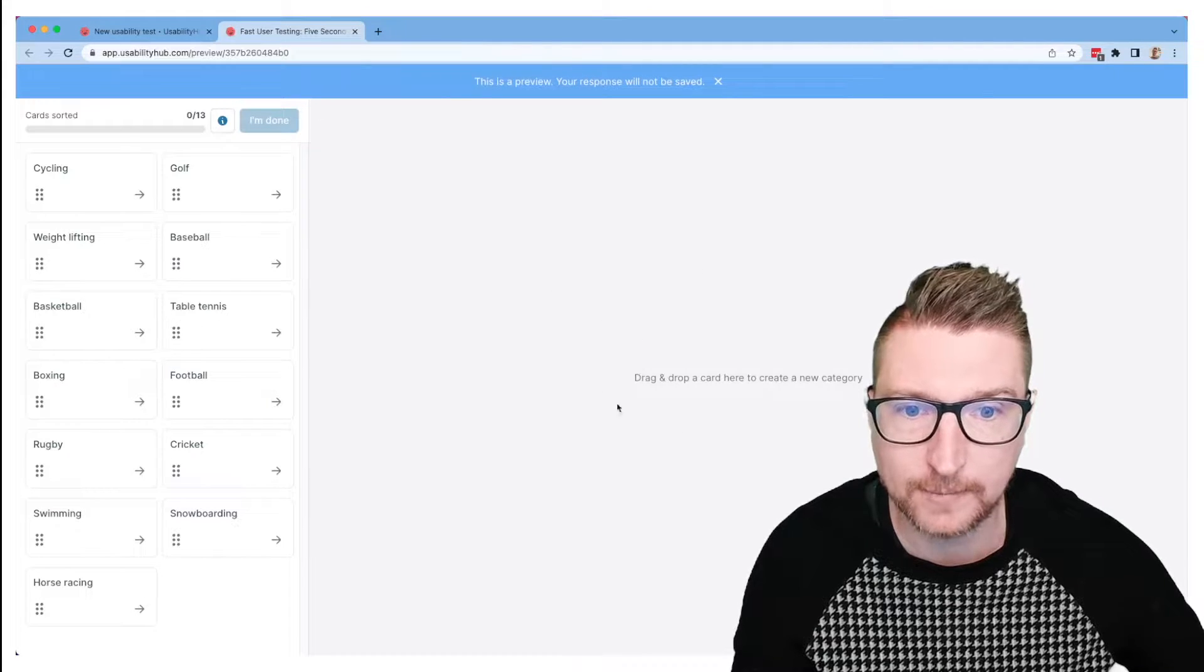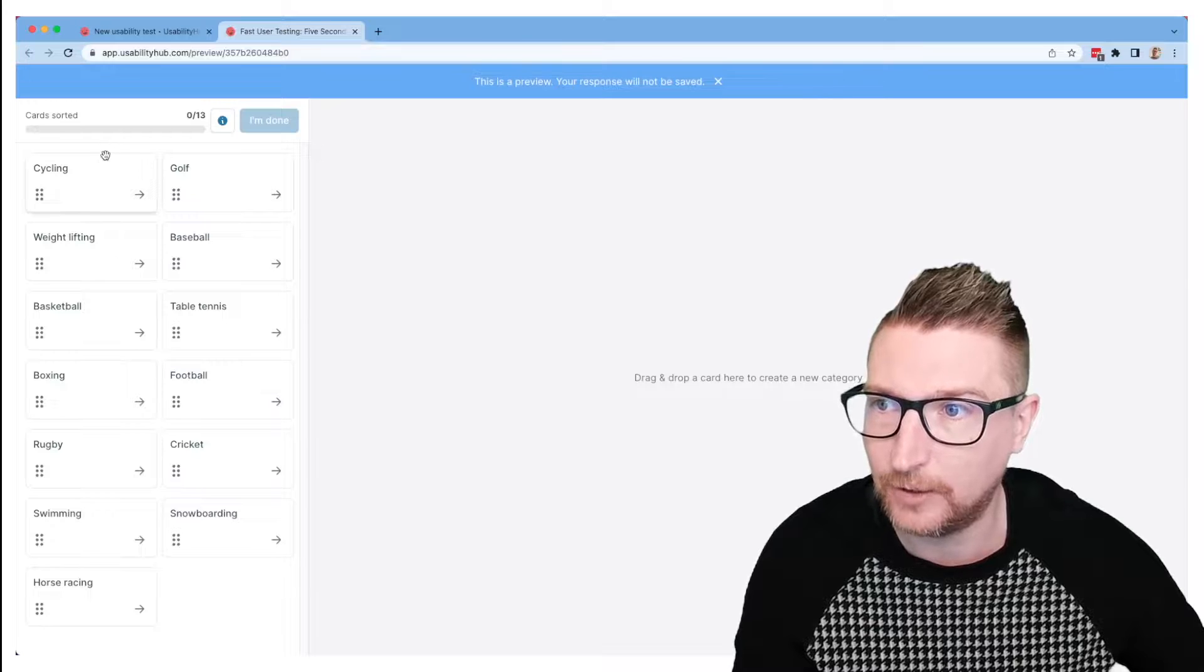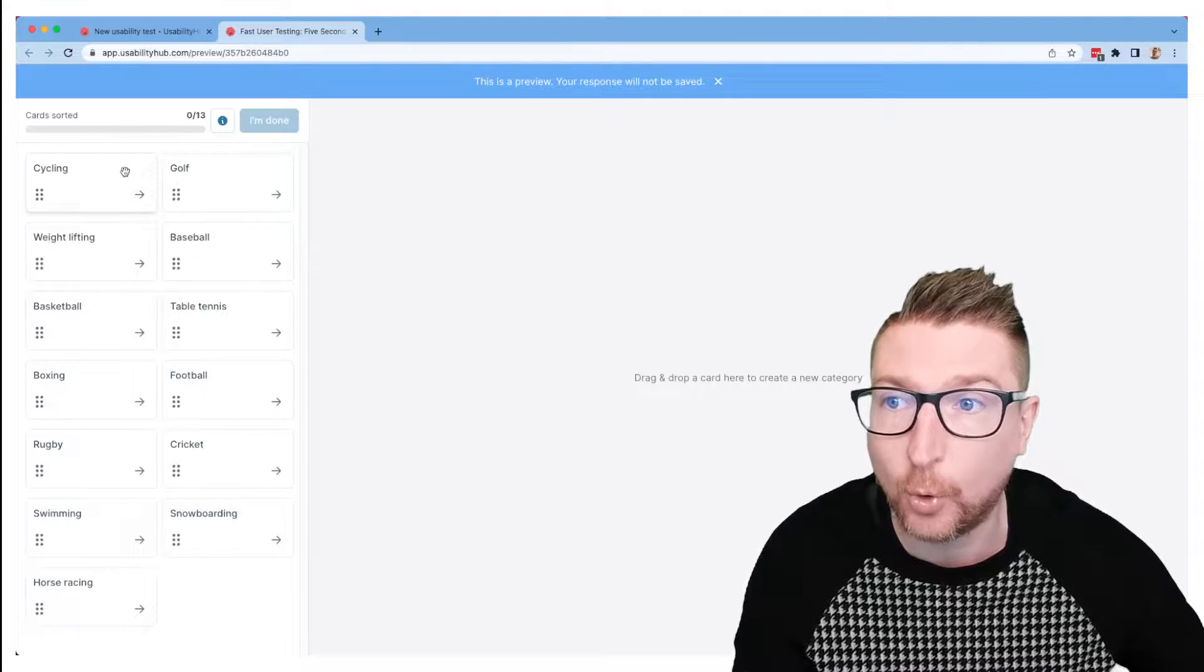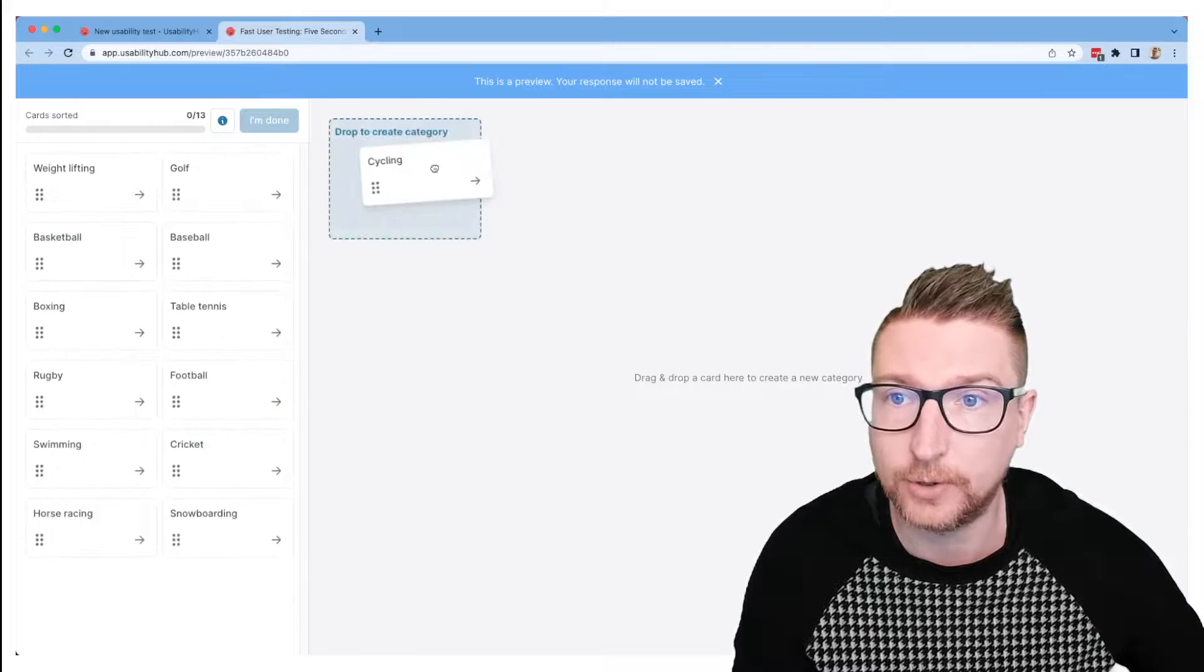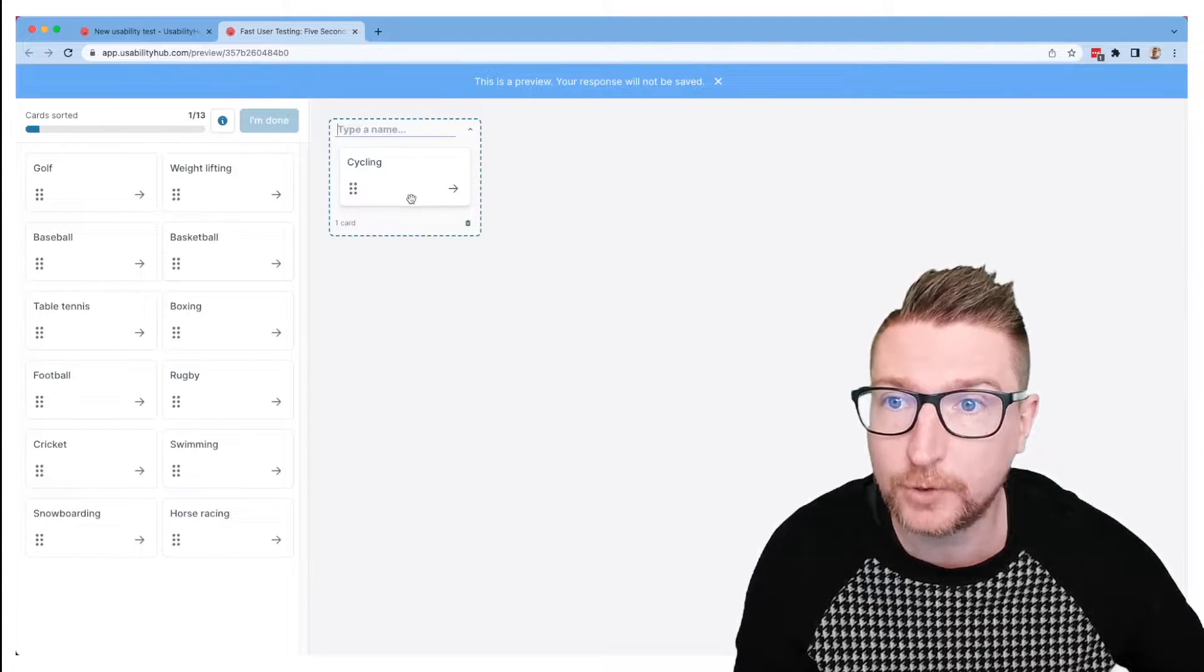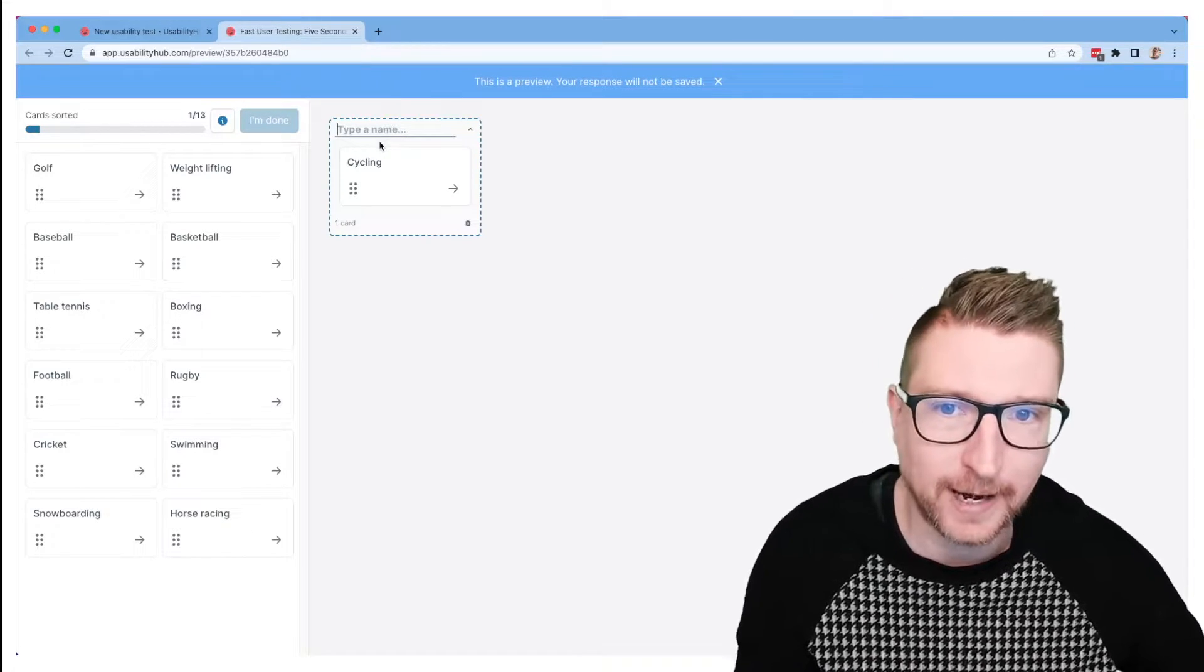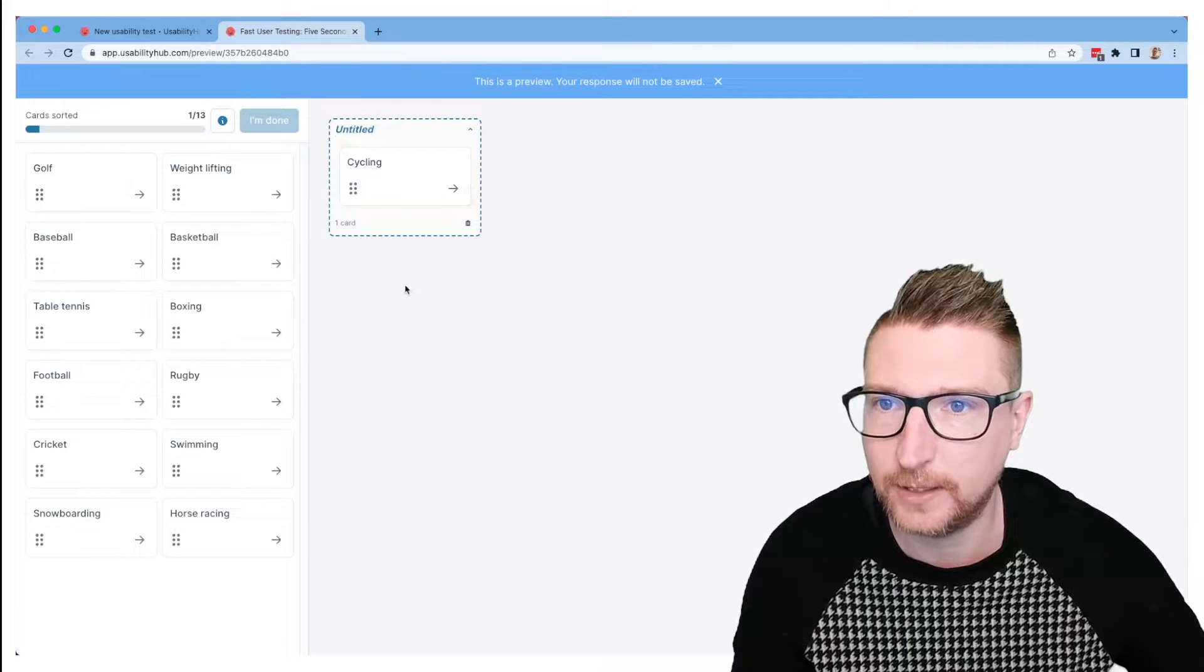So I've got an empty section here where I can create categories and I've got my list of cards over here on the left. I can take these either using drag and drop or with keyboard navigation and I can drag them across to an empty space over here, and then that will create a new group the first time. I can give that group a name, or if I want to come back later once I've figured out a bit more about the sort and name them at the end, then I have the option to do that too.